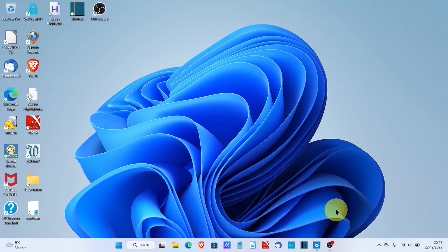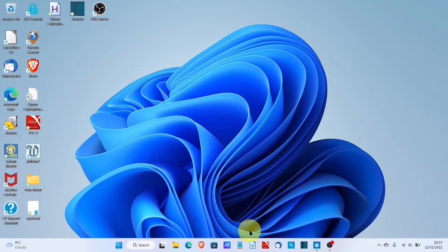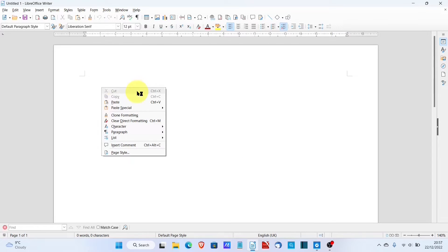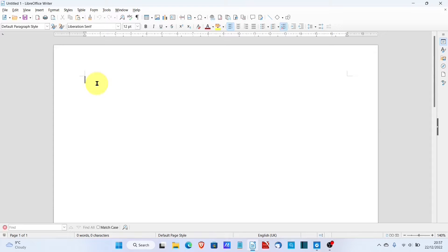Let's have a look at voice typing. I'm going to be using a word processor for this example — in this case LibreOffice Writer, but it can be any kind of word processor that you have. If I right-click, you can see that I don't have any options here for voice typing. Fortunately, Windows has it built in — Windows 10 and 11.